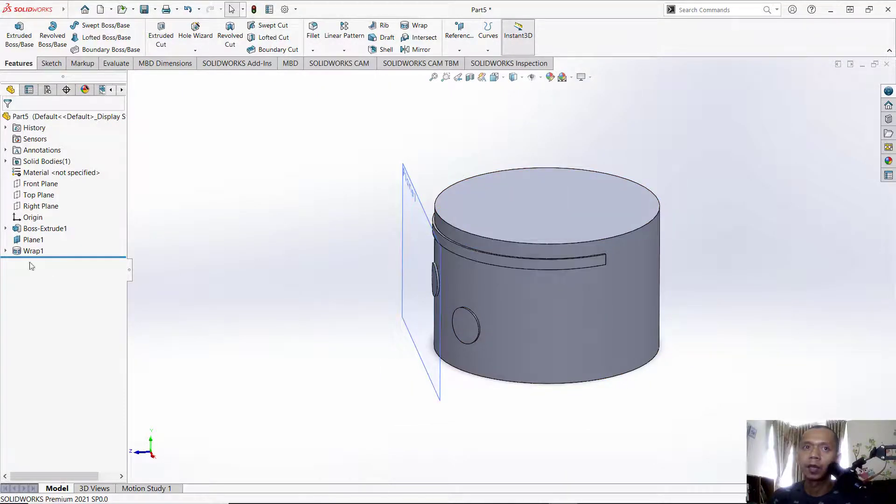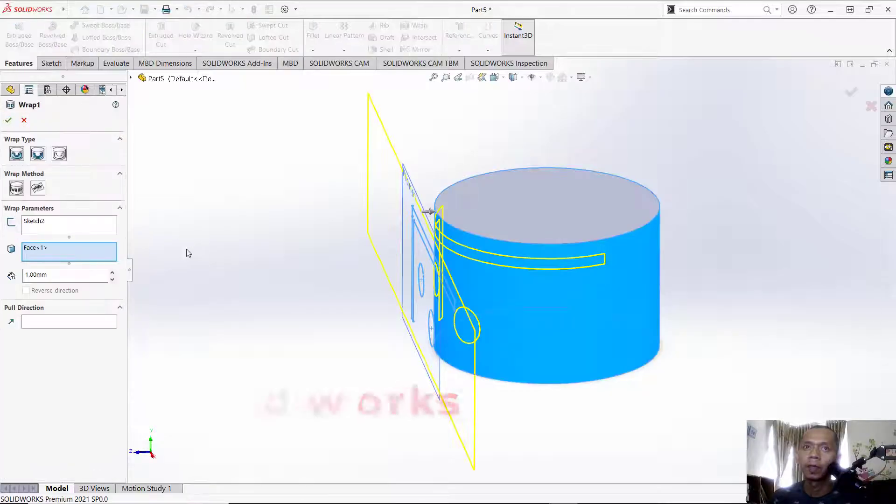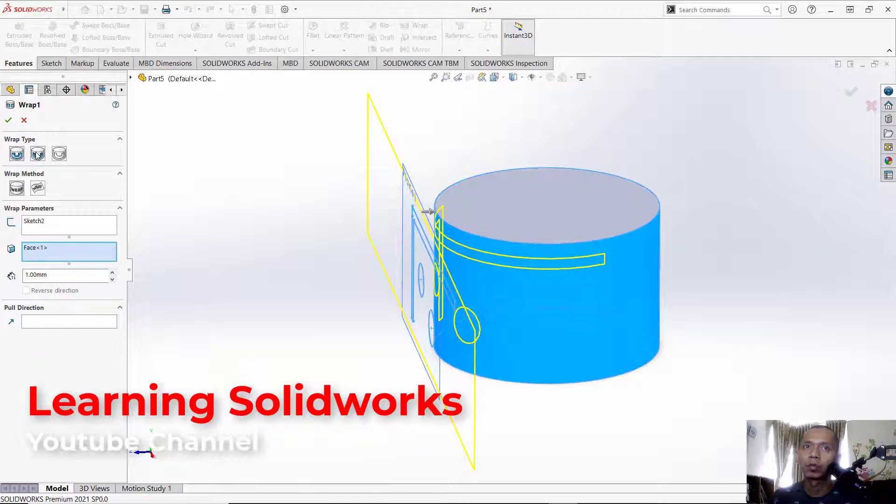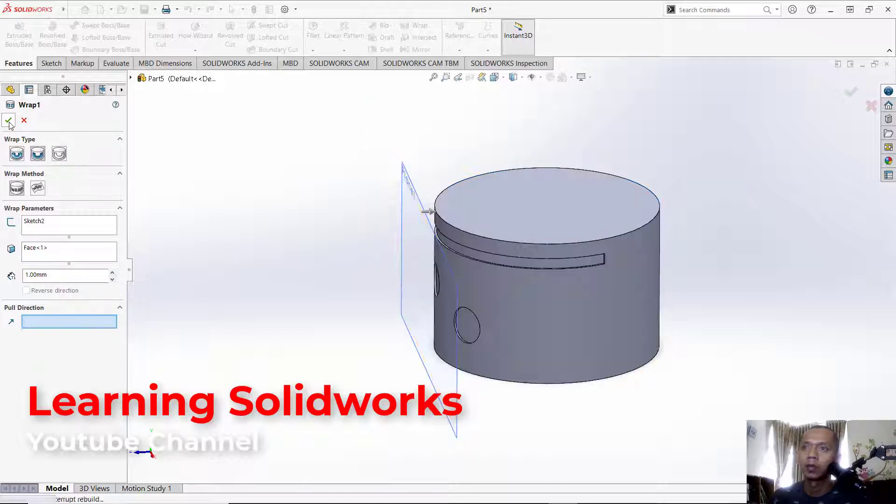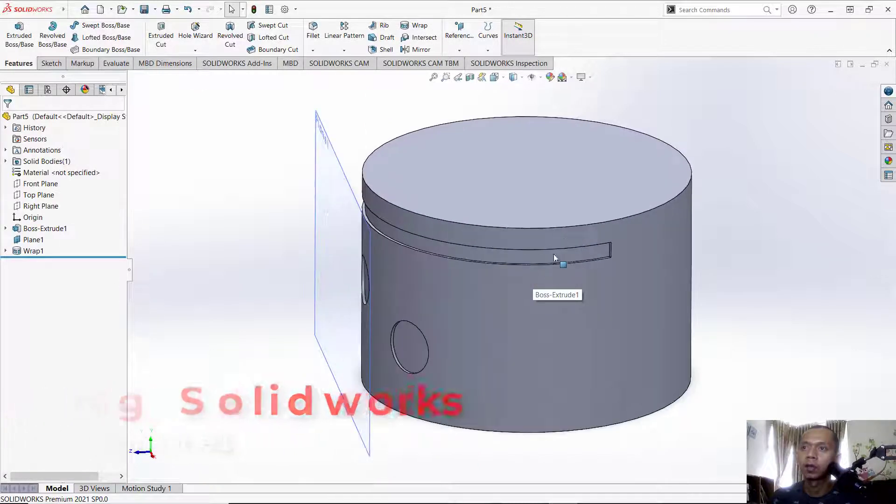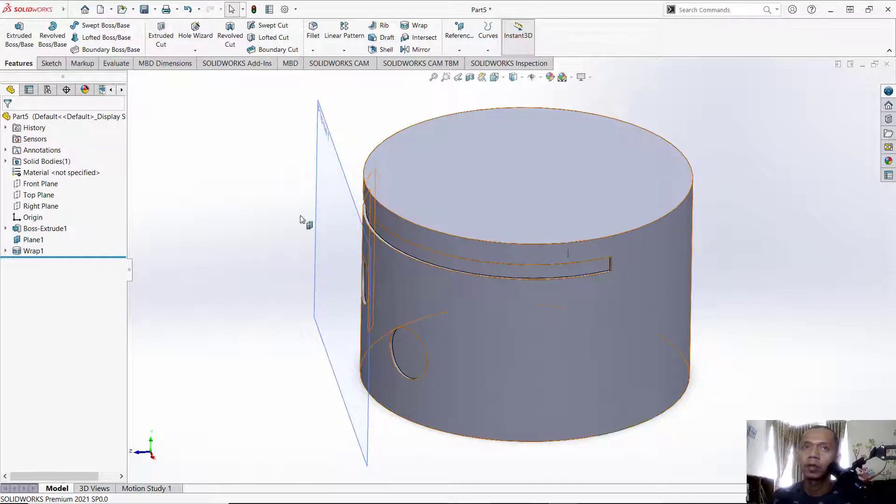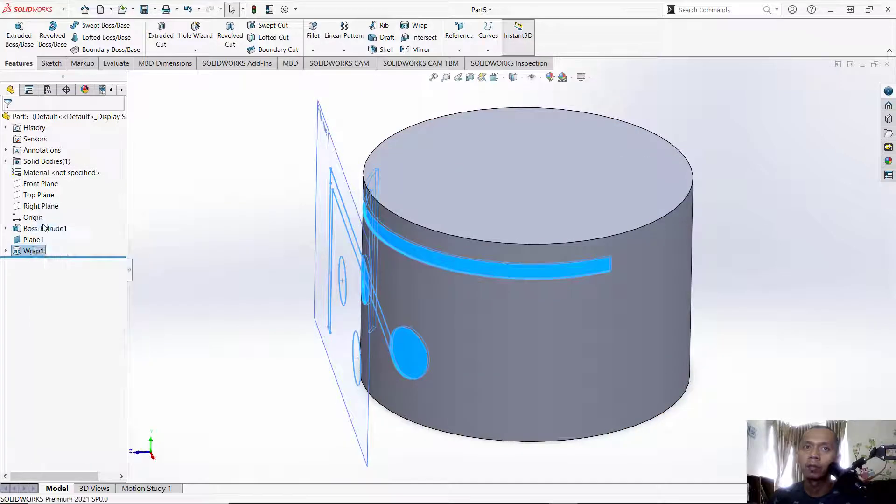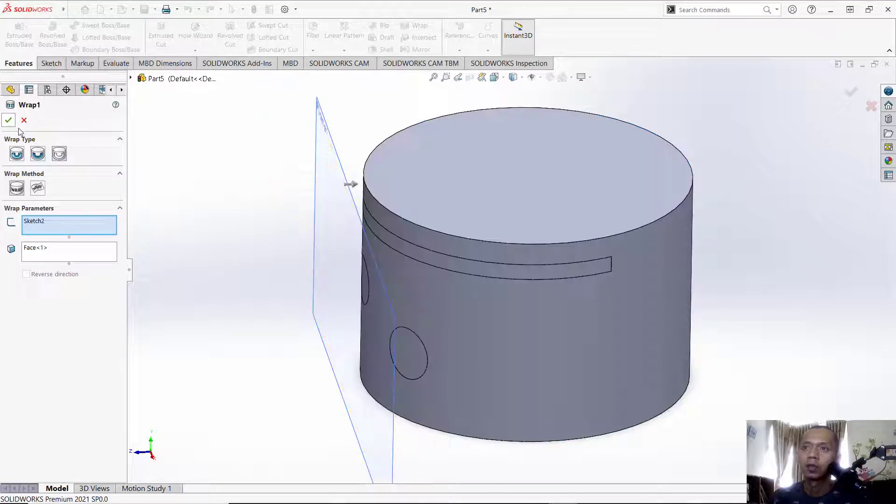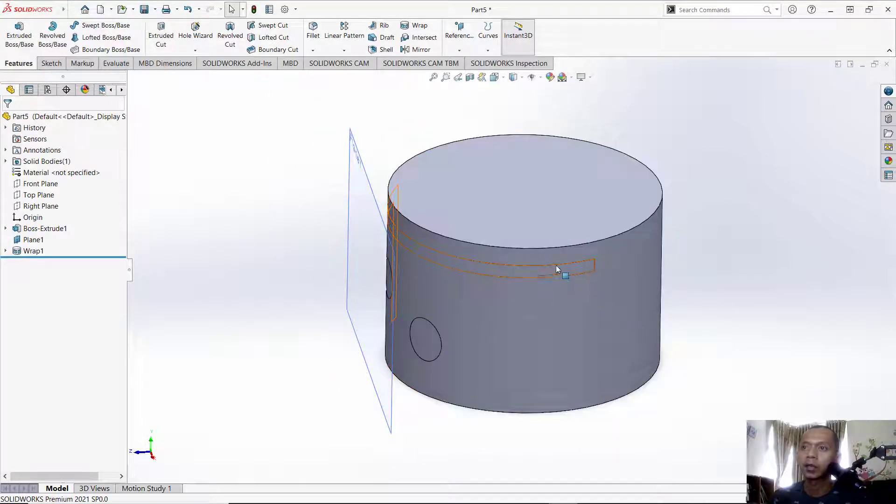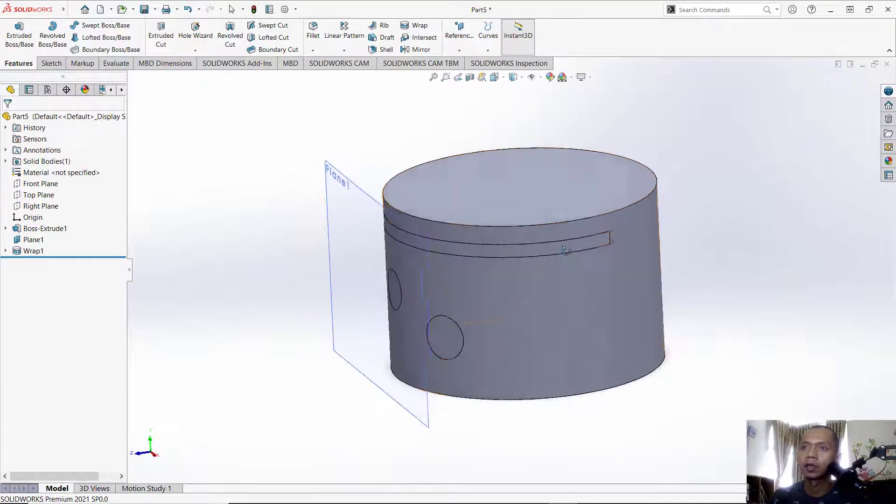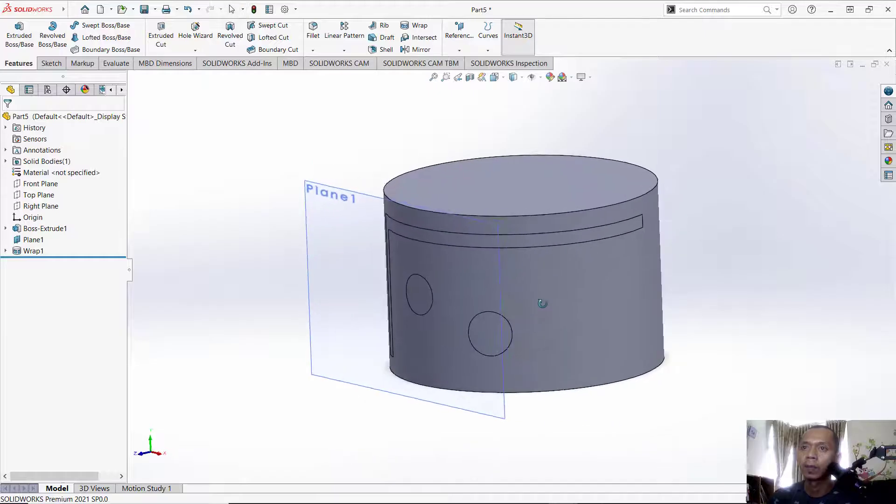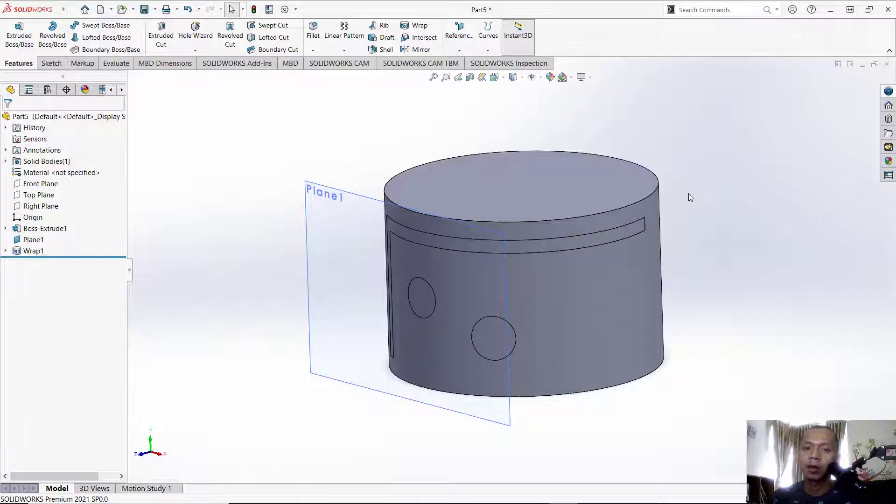So it will automatically create a deboss. For sketch, you can choose another option like Scribe. Click OK, so it will attach the sketch to this curved surface. That's enough for today's SolidWorks basic tutorial on how to create a sketch on a curved surface.